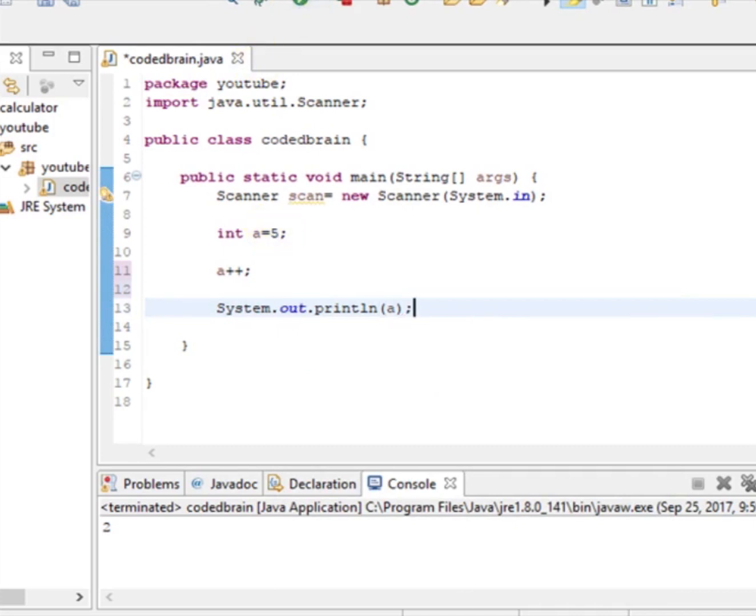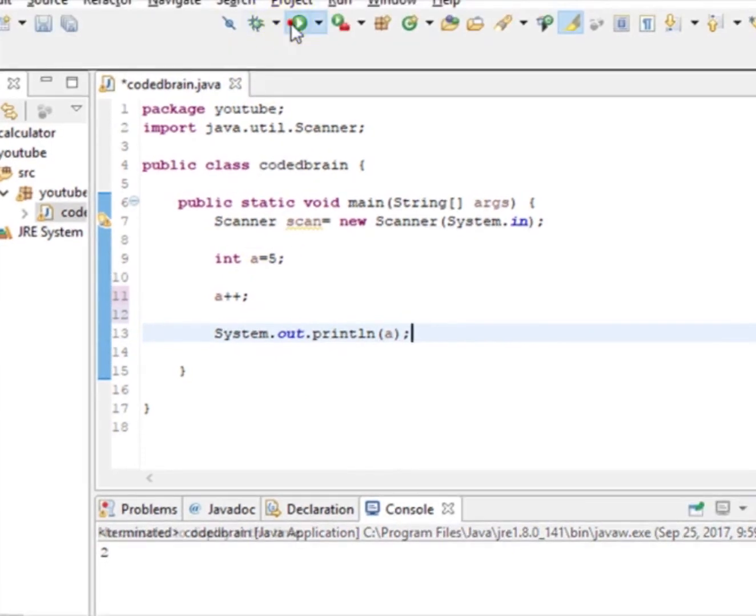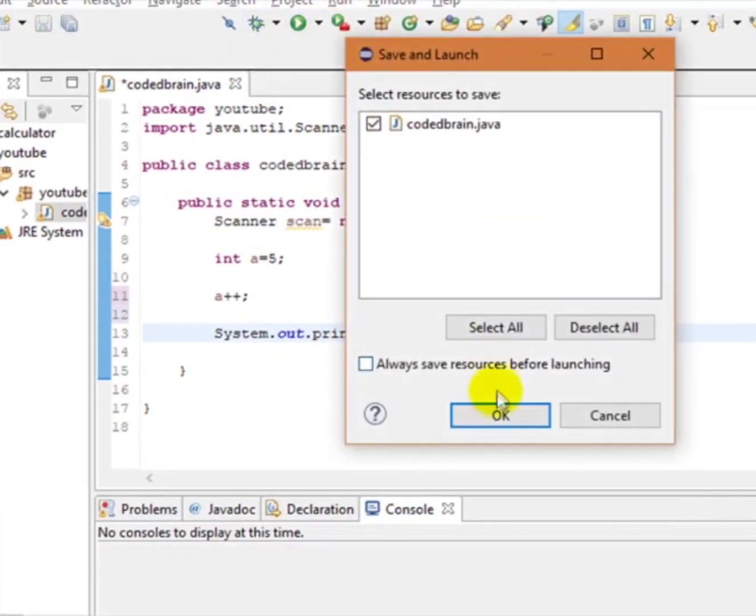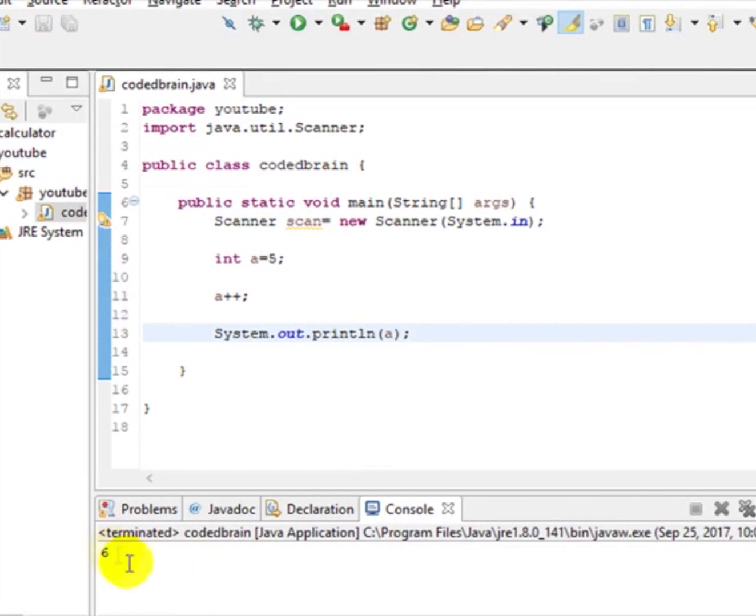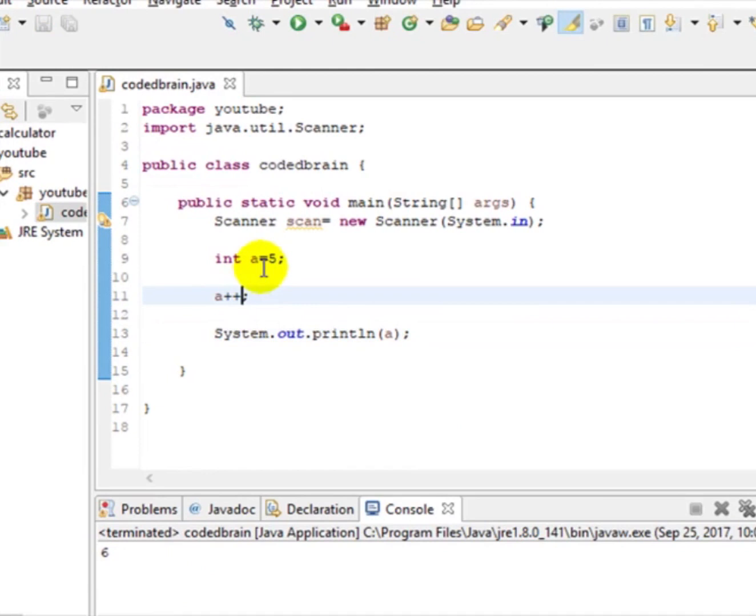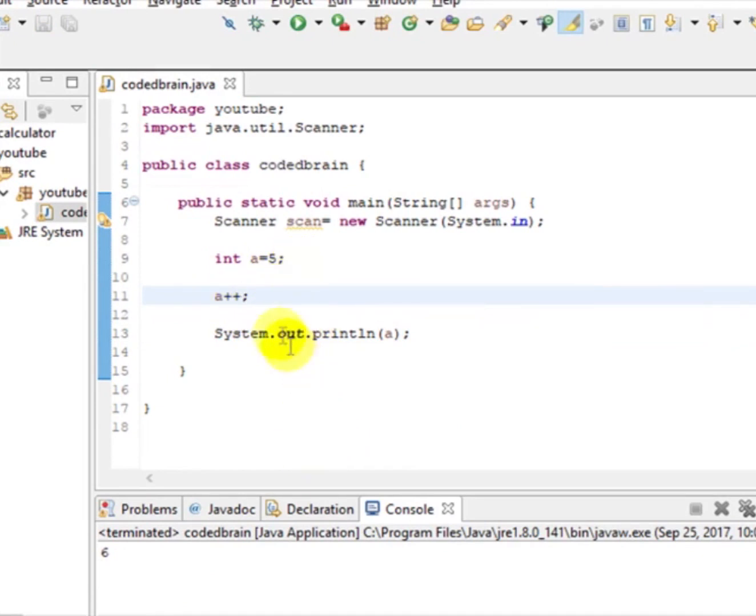let's run it. Okay, now you can see here 6. It means what you have done, this a++, have increased the value of a by one. If you want to increase any value by one, then you can write a++ rather than writing a = a + 1. Yeah, this will be fast, easy, and